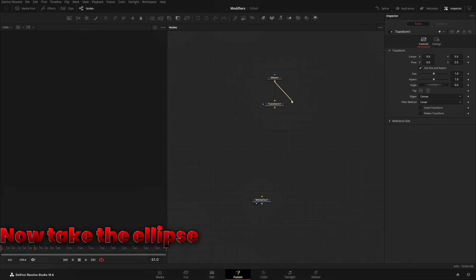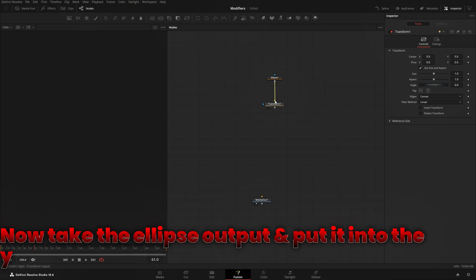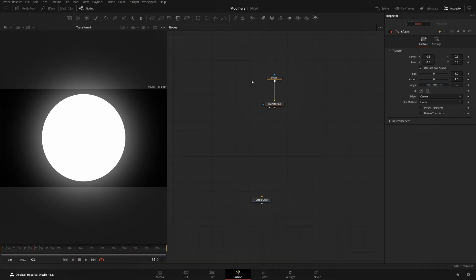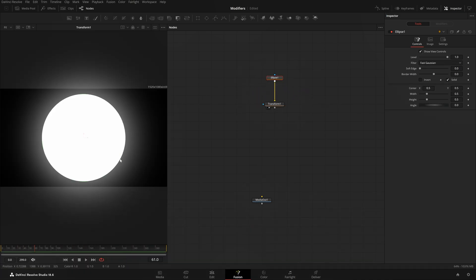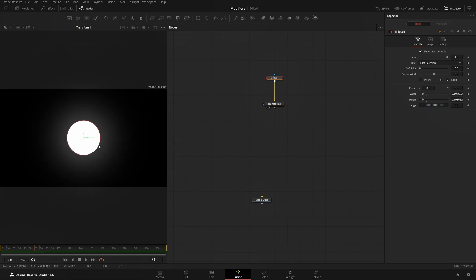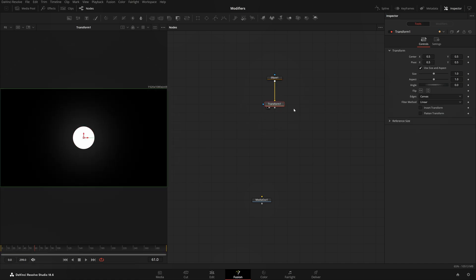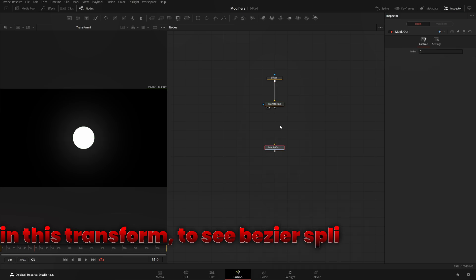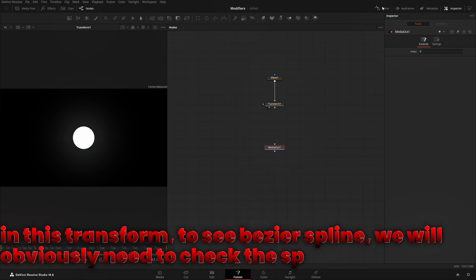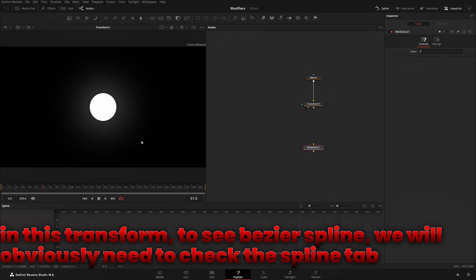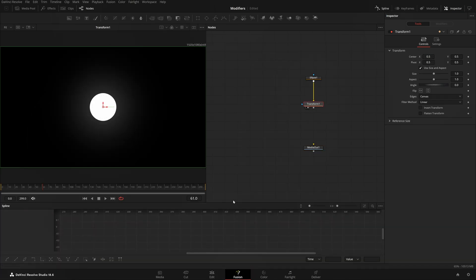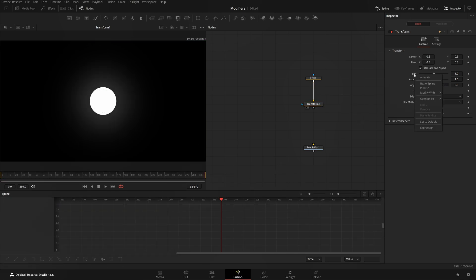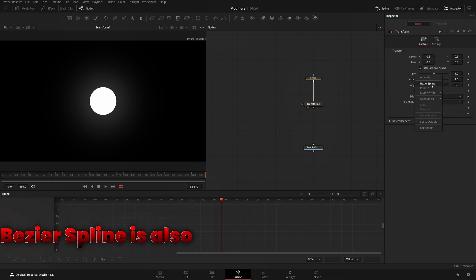Take the Ellipse output and put it into the yellow input on this Transform. There's our ellipse. In the Transform to see Bezier Spline, we'll need to check the Spline tab. Right now nothing is here because we haven't added any keyframe. I'll right click on size and boom, you have your Bezier Spline.